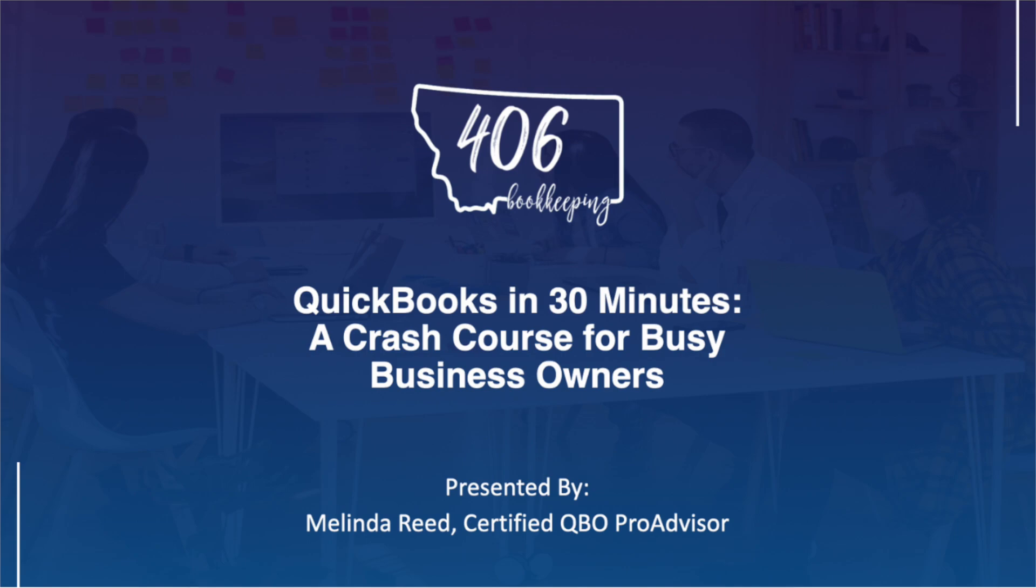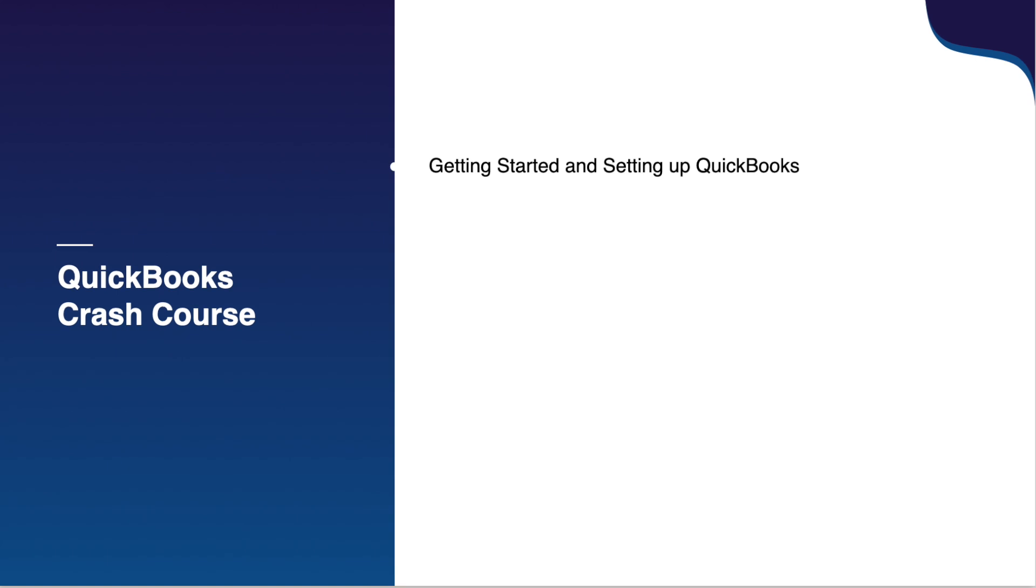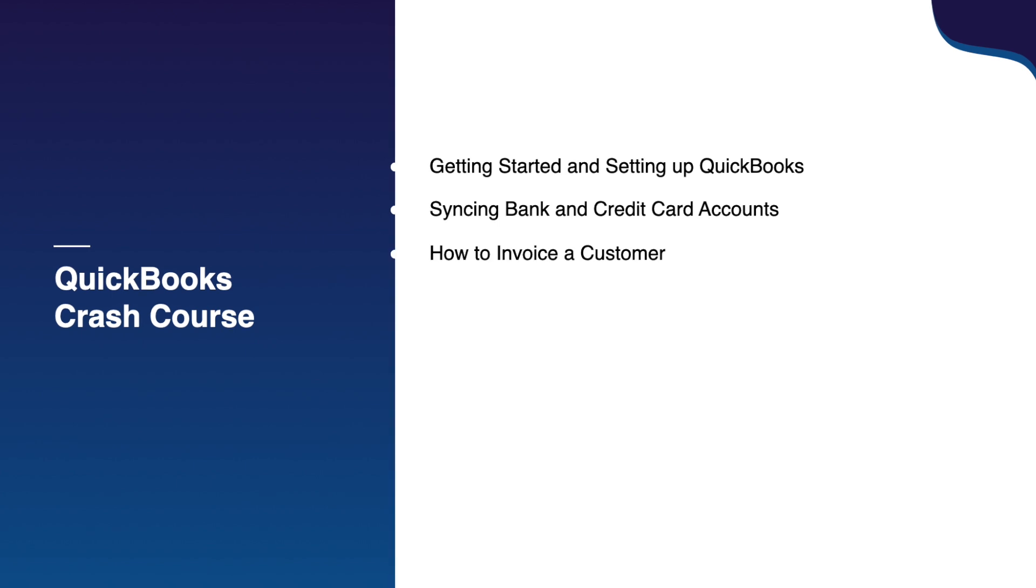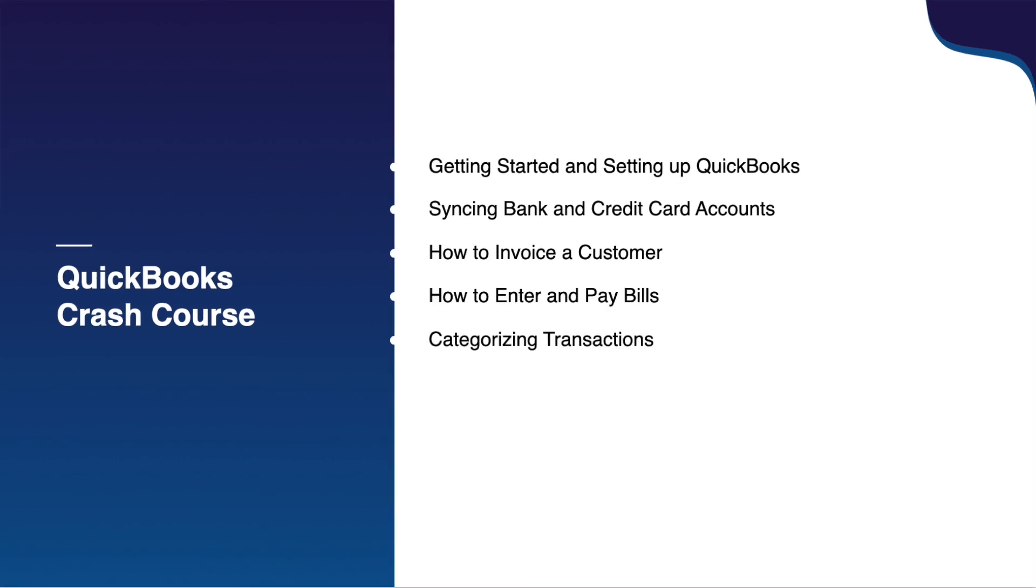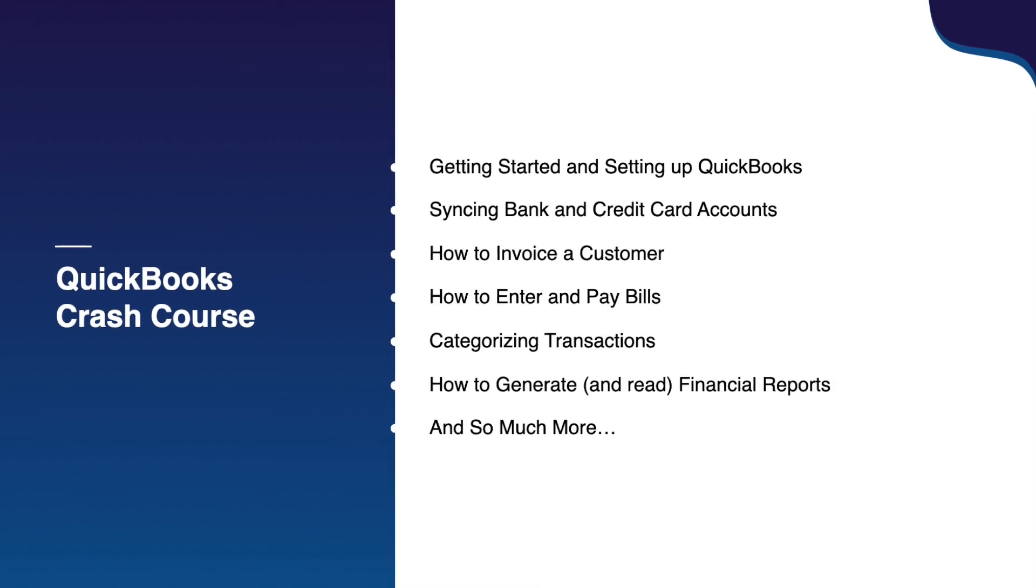Your time is valuable, so I've created this concise QuickBooks in 30 minutes crash course where I guide you through the essentials of QuickBooks Online. I cover everything from choosing the correct QuickBooks account for your business needs, syncing your bank and credit card accounts, invoicing customers, entering bills, categorizing transactions, generating financial reports, and so much more. All within 30 minutes.